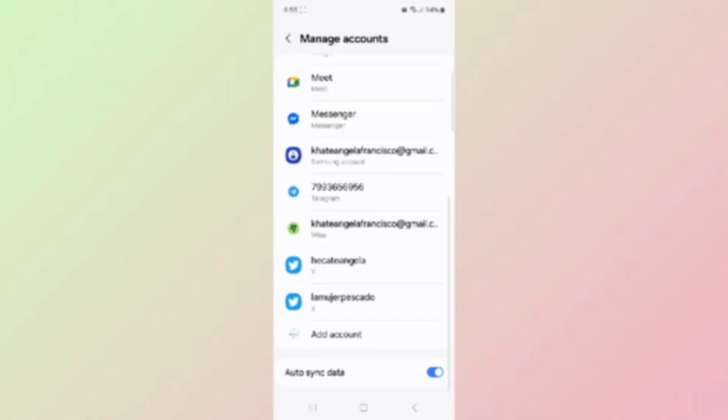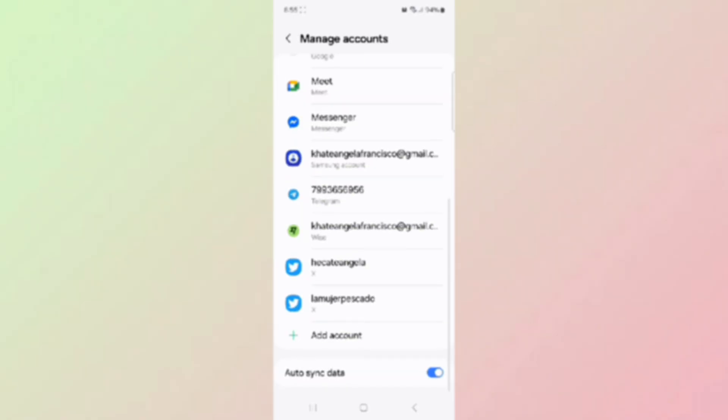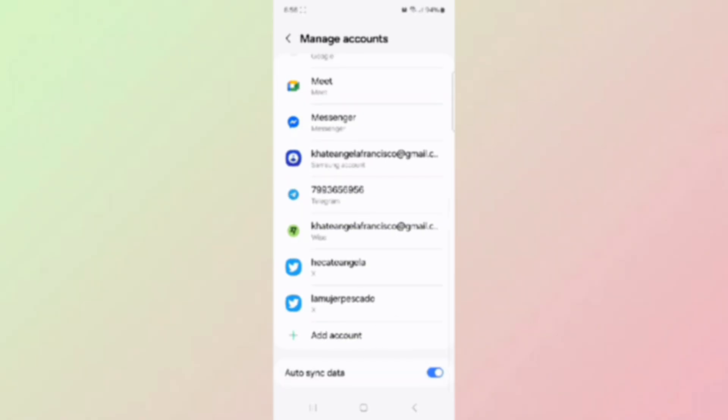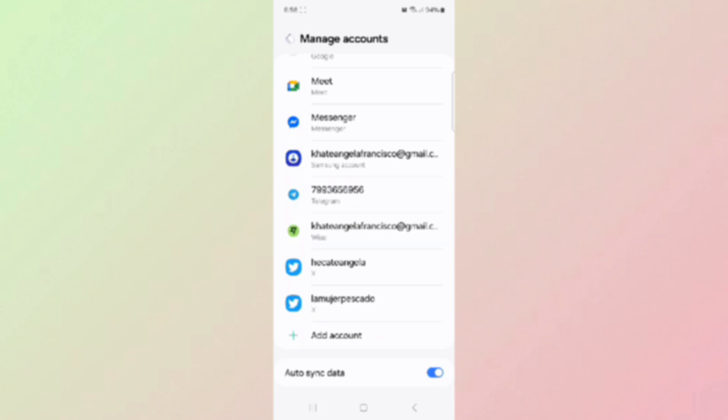Just a little heads up, this error happens when the account is partially added or was removed improperly. If none of the steps work, sign in from a different device first, then sync back to your original one.